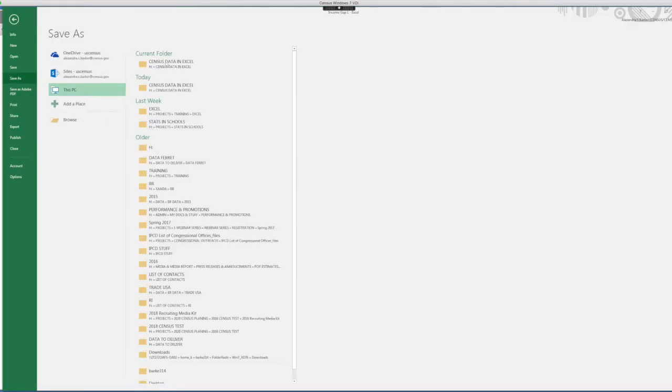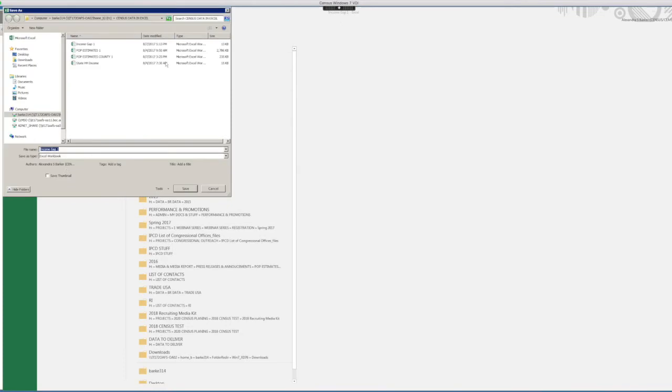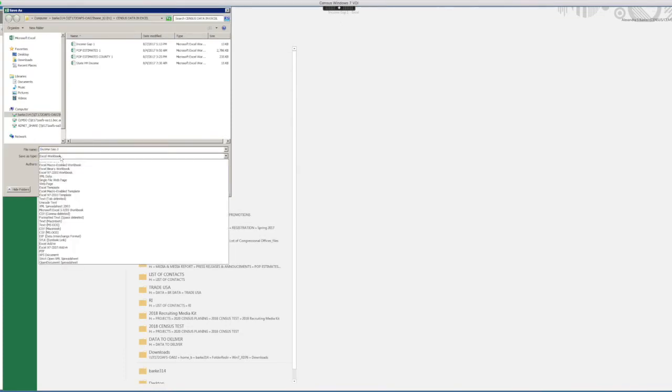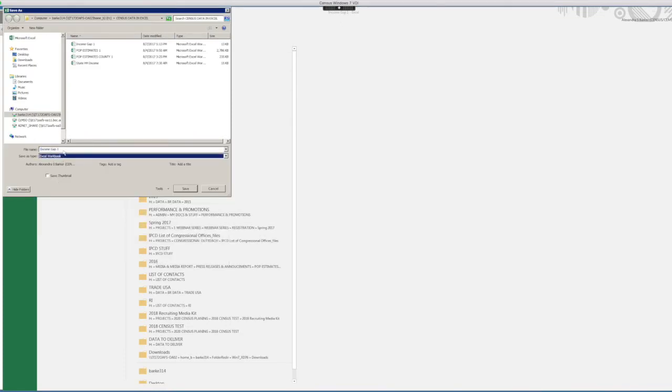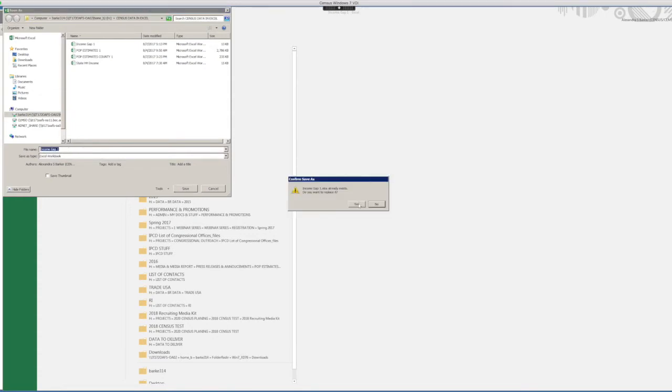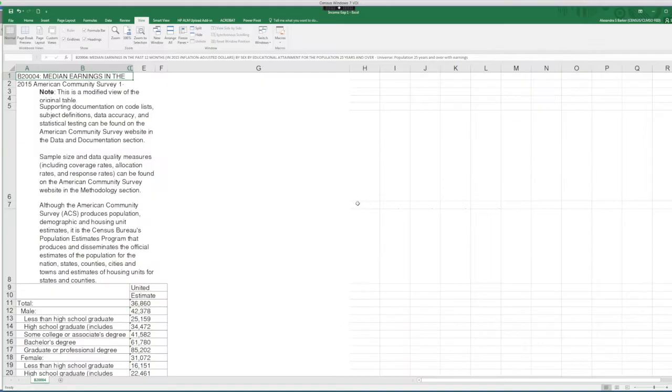So let's save our file before we format it. Let's find a place in the computer and let's save as an Excel workbook. And now call it Income Gap 1. Save.